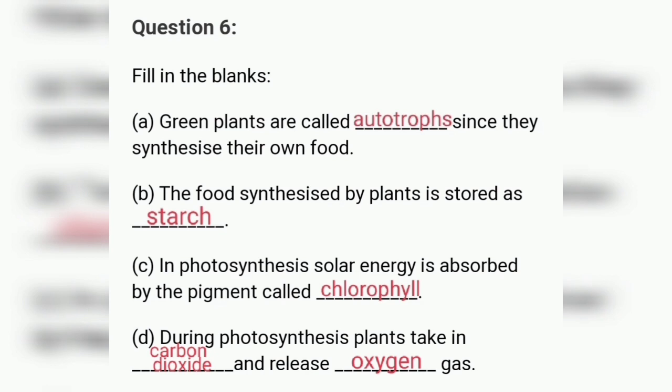The pigment that absorbs solar energy during photosynthesis is chlorophyll. Now the last blank — during photosynthesis, plants take in carbon dioxide and release oxygen gas.